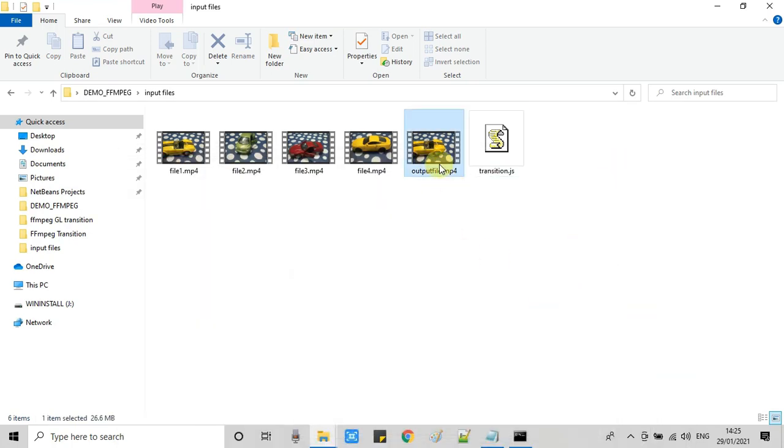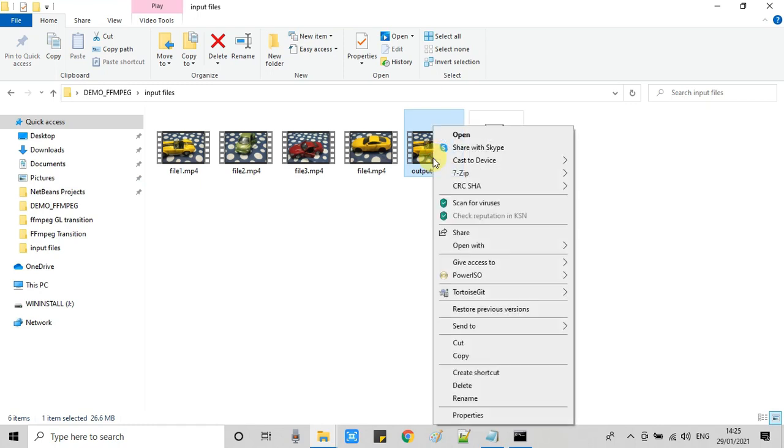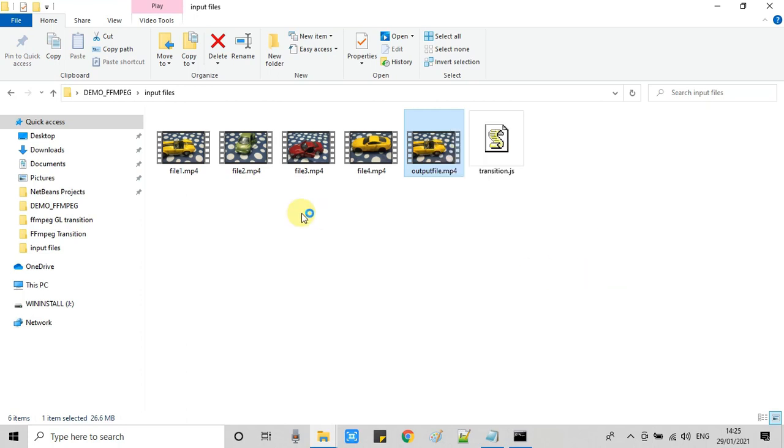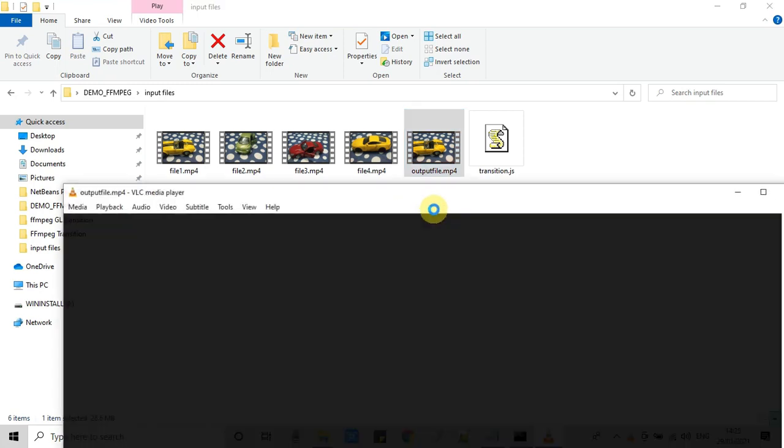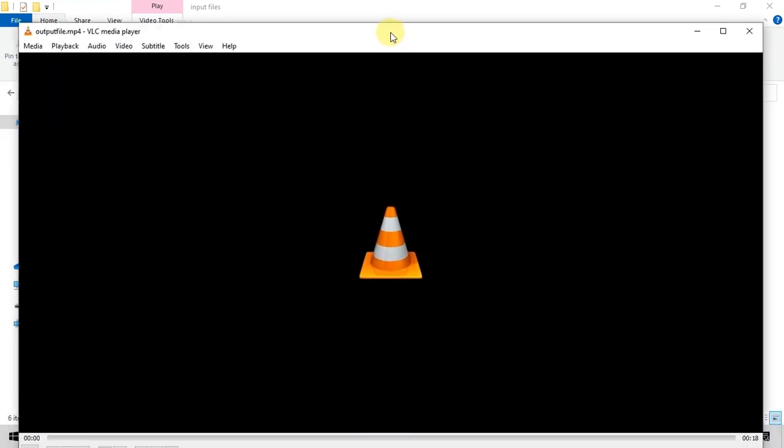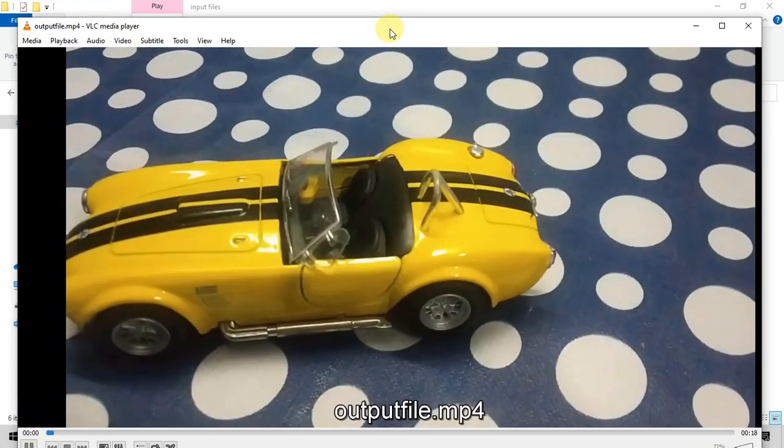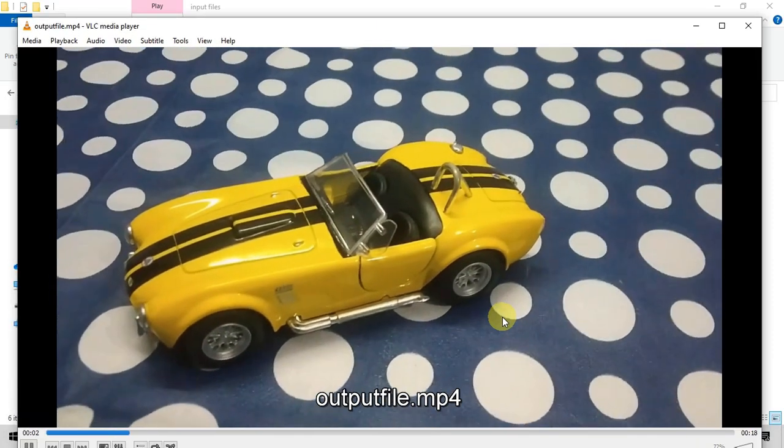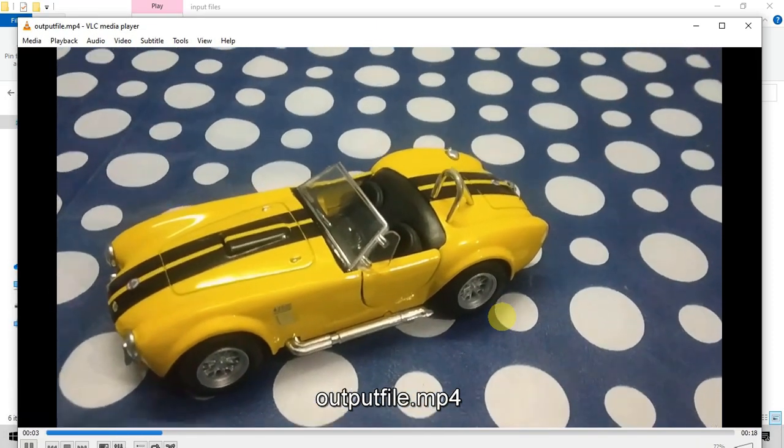And guys, we have finally reached the prompt and the final output video is generated. Now we will play this file and we will see the transition that we have applied. Here we go. I'm going to play with the media player and the file is going to be played.